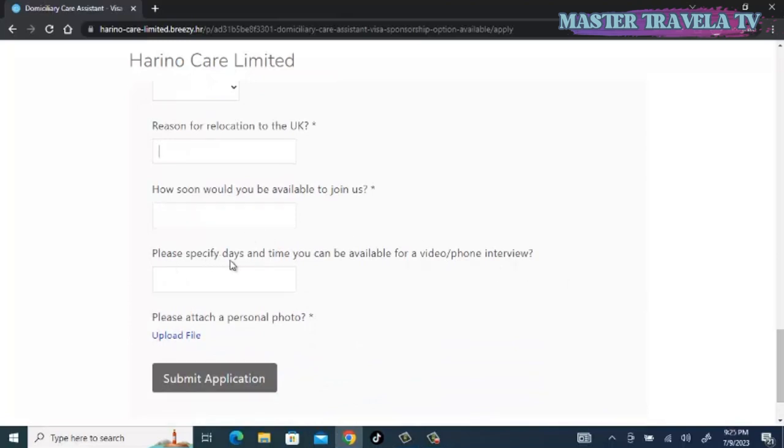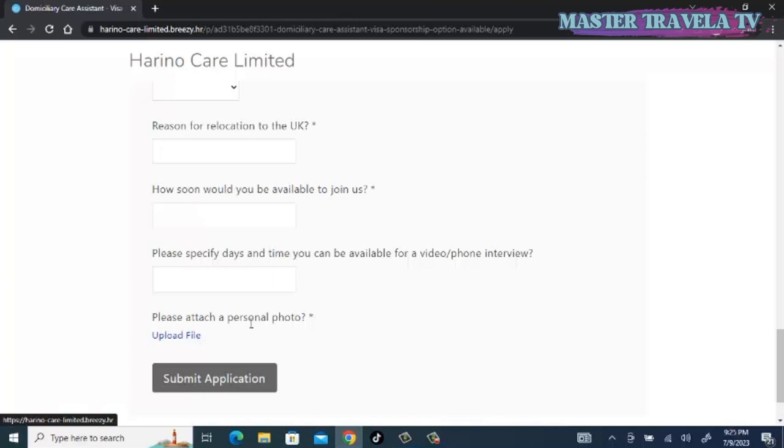Please specify days and time you can be available for a video or phone interview. You have to look at your schedule. Maybe you work at the hospital, so you are not always available. You have to specify your availability so that they can schedule a video or phone interview with you. Once you are done, you upload a personal photo, and this personal photo is nothing but a passport size photograph. I advise that it should be a standard passport photograph with white background. Don't wear glasses. Make sure your two ears appear. Make sure you look straight into the camera. Dress neatly. Be official.